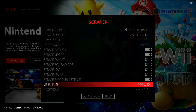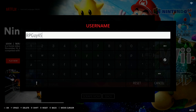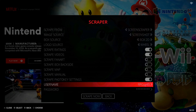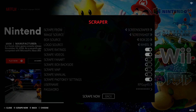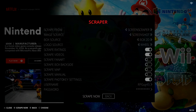Down at the bottom we have Username and Password. This is where you input your login credentials from when you set up your account on the Screen Scraper website. Select Username and enter it in, then go into Password and do the exact same thing. Once all that's in, go down and select Scrape Now.